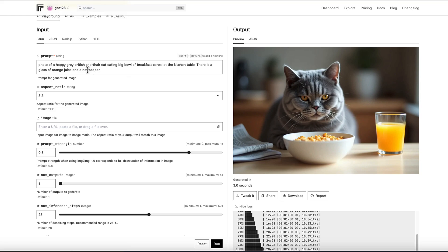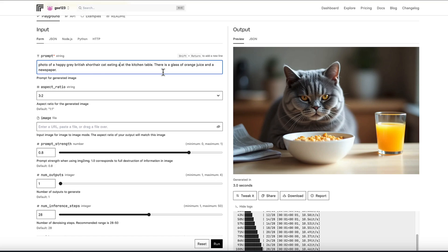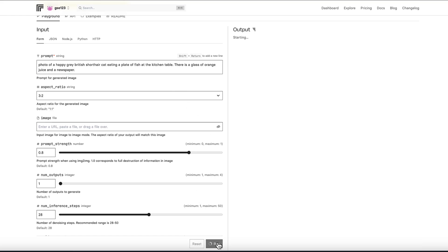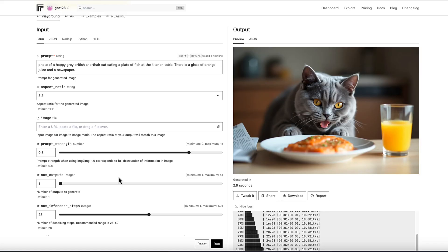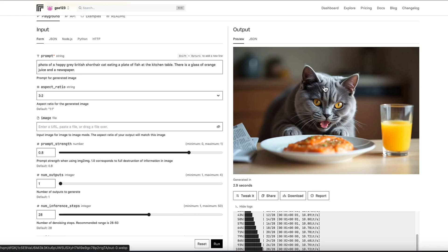So now let's change something else. The glass of orange juice. Let's say the cat is eating a plate of fish. And again, run that and we've got the seed locked in - you kind of get the impression now. So we can use the seed to keep the overall image the same or the overall look the same and just tweak elements of the image.